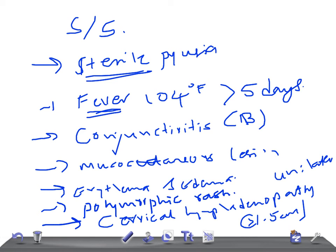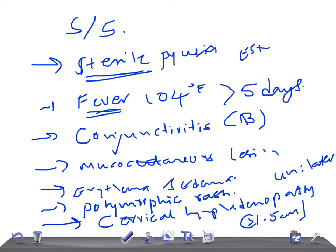The other features like desquamation of the fingers and toes is really very important criteria for the diagnosis. And the patients can have elevated ESR or CRP.